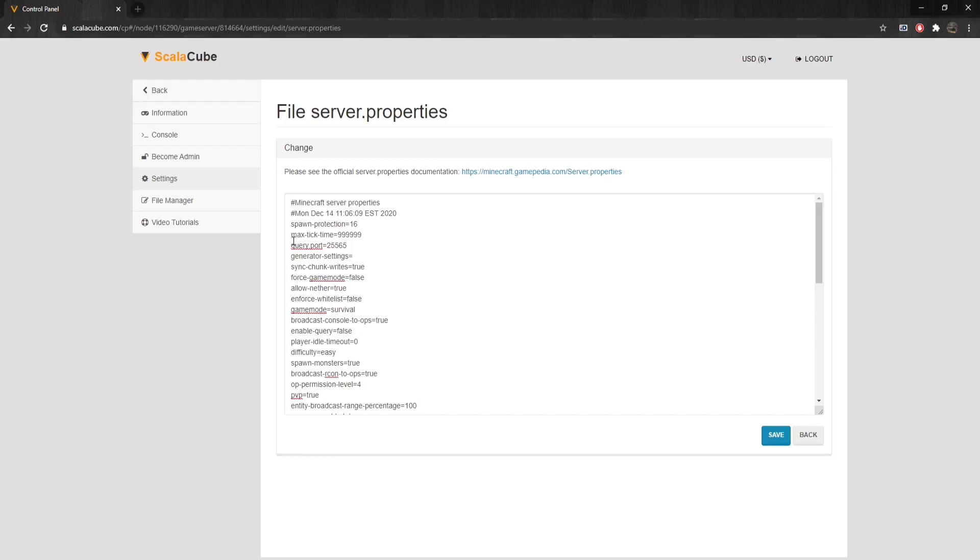Query.port sets the port for the query server. Generator-Settings is used to customize world generation. Sync-Chunk-Write enables synchronous chunk writes. Can be set to either false or true.